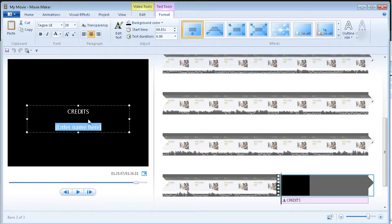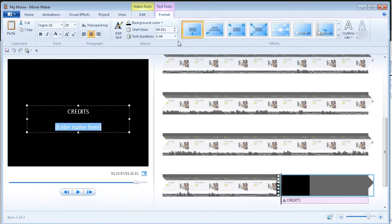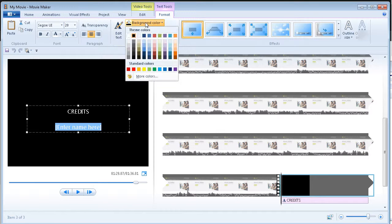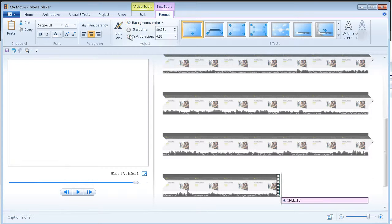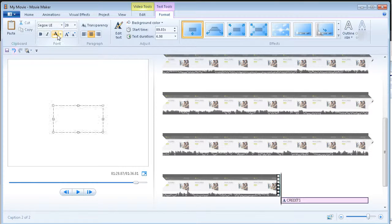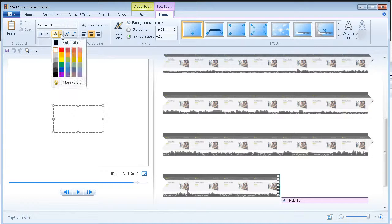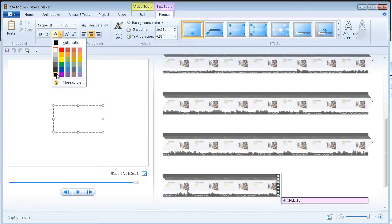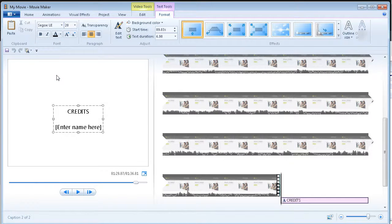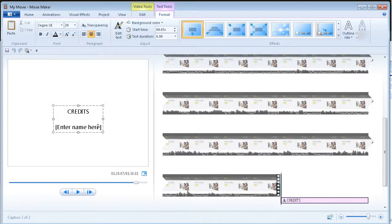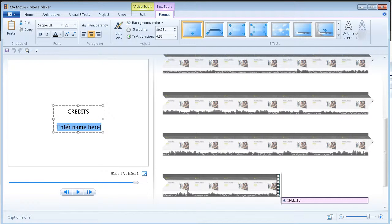And then you would do the same thing. Basically set the background color, set the text color, and then just fill out your credits.